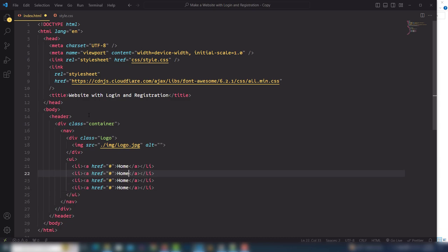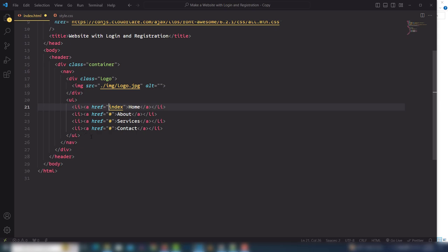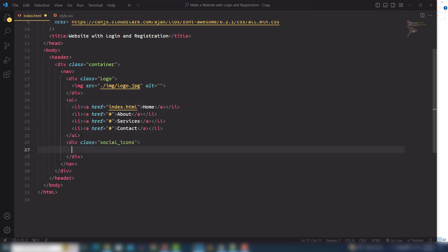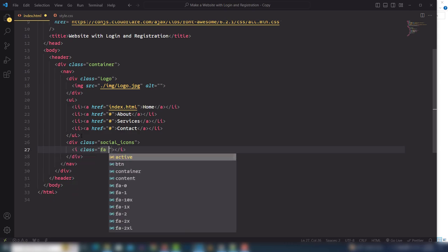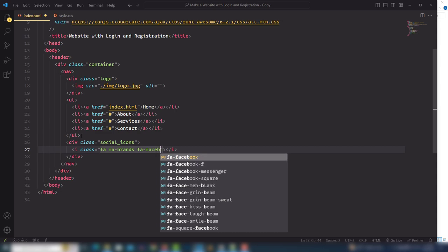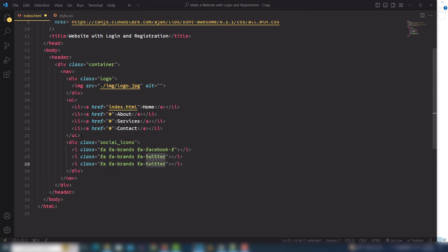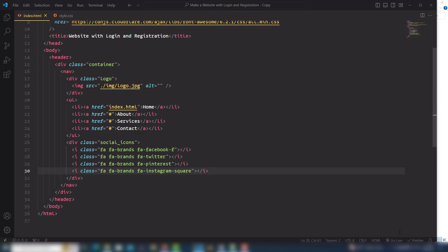The navigation links will be: Home, About, Services, and Contact. For the first one I'll change the link to index.html so when the user clicks it they get redirected to the index.html page. After that I'll add social icons using Font Awesome classes: fa-facebook, fa-twitter, fa-pinterest, and fa-instagram. Save and open in the live server and you'll get the result.